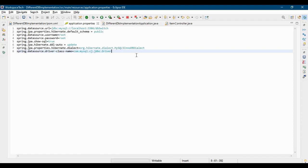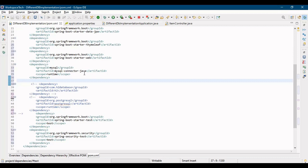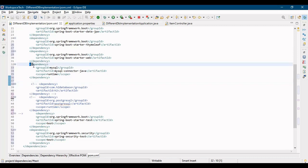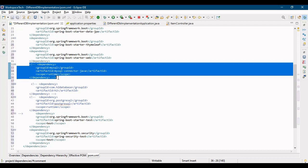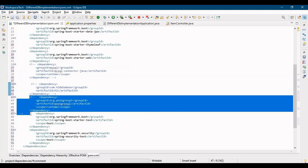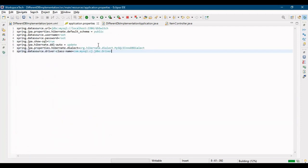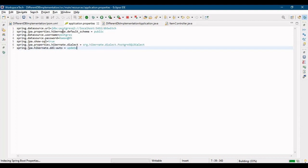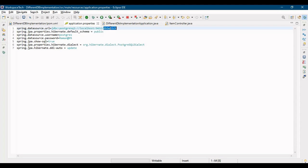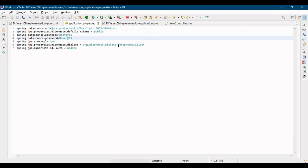Now let's switch to another database - Postgres database. To switch to Postgres database, first you have to go into your pom.xml and have the dependency of Postgres database. So let me comment the MySQL database dependency and enable the PostgreSQL dependency. I have this PostgreSQL dependency here, so let me uncomment it. Then you have to change the properties according to Postgres database. You should have a schema of DB switch in your Postgres database, your username and password, and the dialect - previously it was MySQL, now it is Postgres.